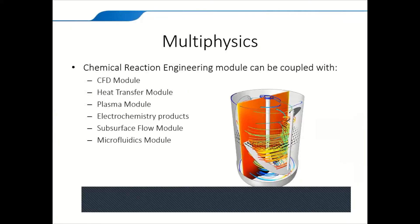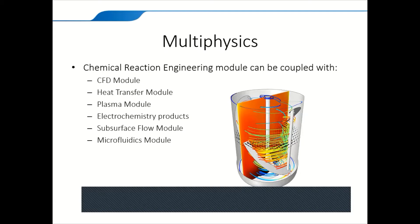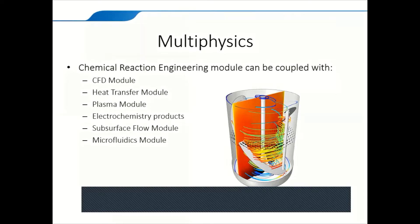For the multi-physics part, you can combine this module with other modules, like for example CFD module, heat transfer module, plasma module, electrochemistry, for example corrosion, electrochemistry and electrical deposition, subsurface fluid module or microfluidics module, and thus creating a more comprehensive and more complex model than you just use the module by itself.